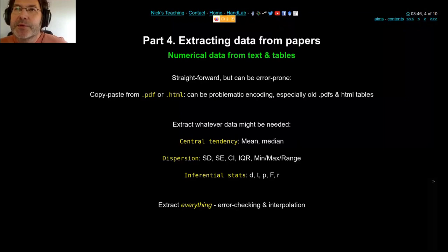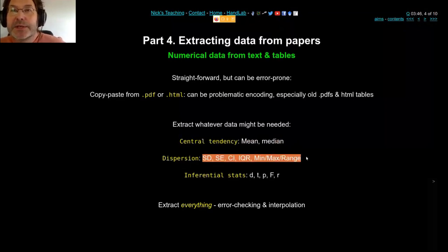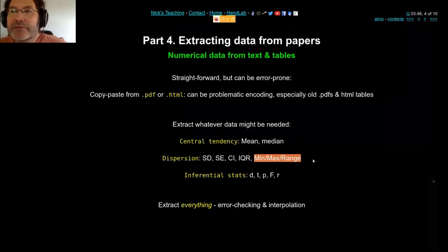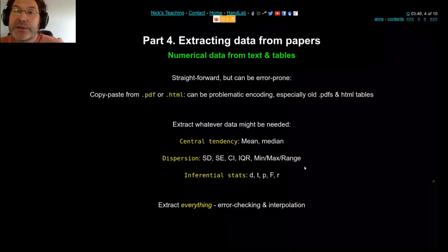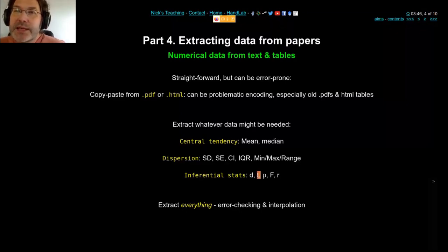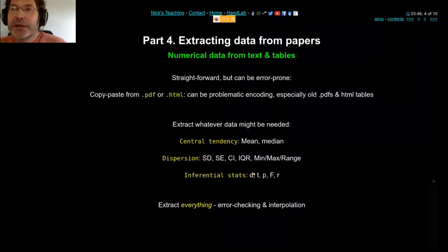Ideally the data would be stored in a nice table in a text file you could just download, but we're not there yet — it's more and more common but not universal. When you're reading the paper, look for key measurements: means or medians for your conditions, any measure of dispersion — standard deviation, standard error, confidence interval, interquartile range, or some other range. All of those are useful. And if you've got any inferential statistics — t, p, F, r — extract those too. Sometimes people even give you the d value, and sometimes they even calculate it correctly.